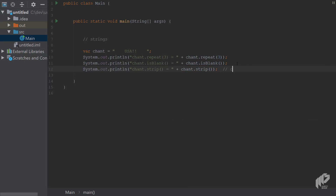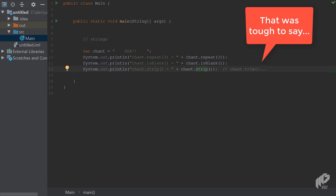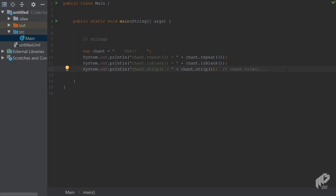You might wonder what `strip()` is, since there's already `trim()`. `trim()` removes whitespace from the beginning and end of a string, leaving just 'USA'. But whitespace isn't always whitespace — `strip()` is a Unicode whitespace-aware version of `trim()`, so it's simply a better choice.